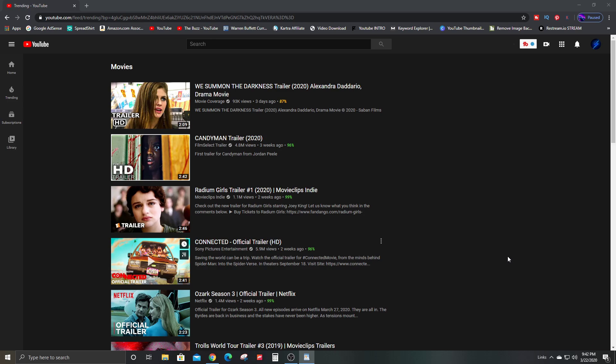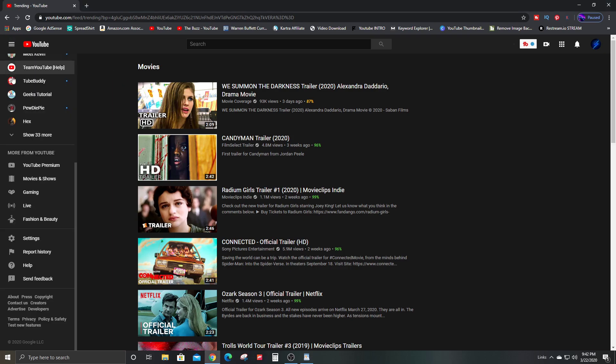So make sure you're logged in. Next step, you can go to the top left corner and go down to settings.